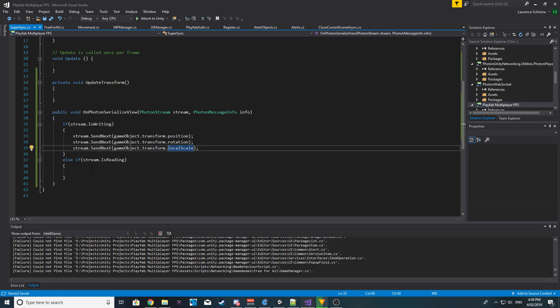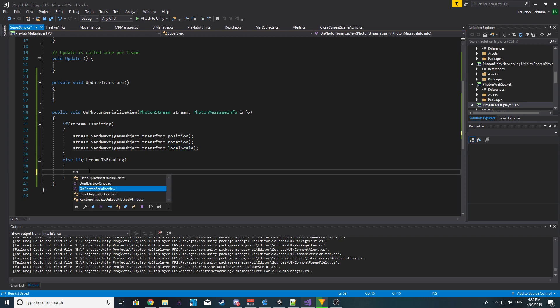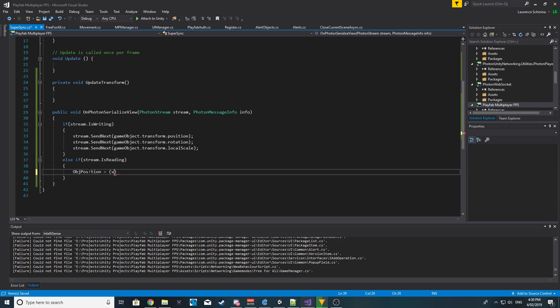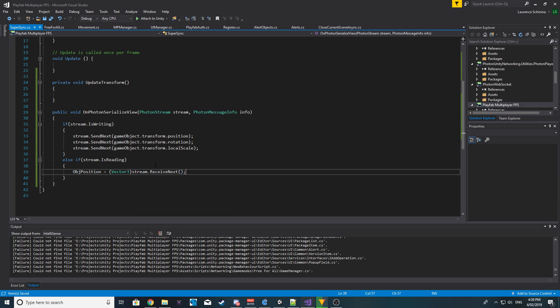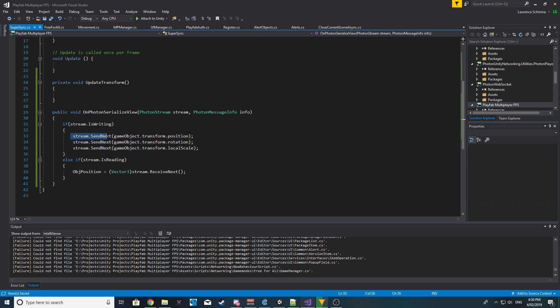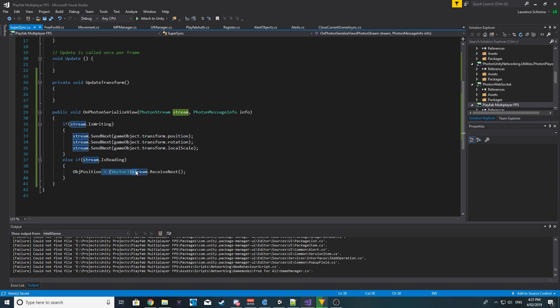Now on IsReading, we want to say object position is equal to and we want to make sure we convert the current stream.ReceiveNext to Vector3. So remember that the way this works, it's basically layered, right? So the first send that you do, the first stream.SendNext that you do will be the first to receive.